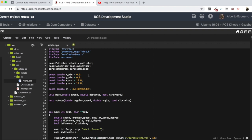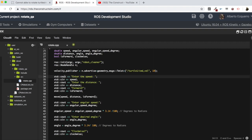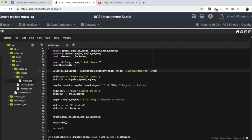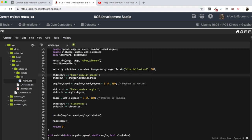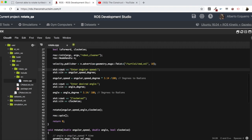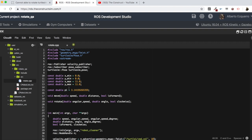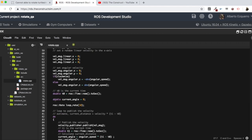Now let's remove everything we don't need. We are going to test the rotation part, which is the one that is failing, so I'm going to remove the moving-forward section and leave just the rotation part. Basically, he is asking the user for an angular speed in degrees, the desired angle in degrees as well, and then converting these to radians. He also asks whether to rotate clockwise or not, then calls the rotate function passing angular speed, angle, and the clockwise boolean.